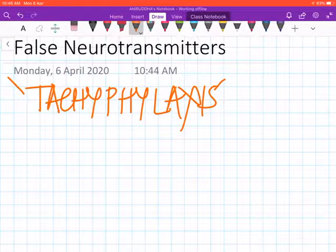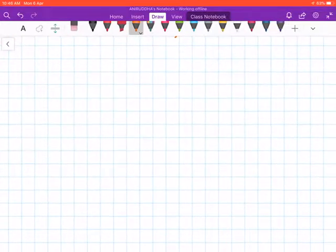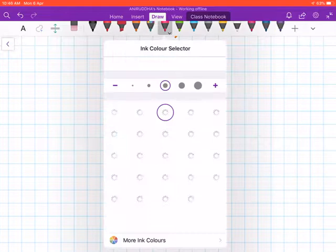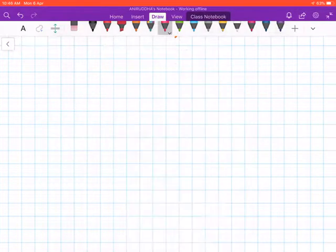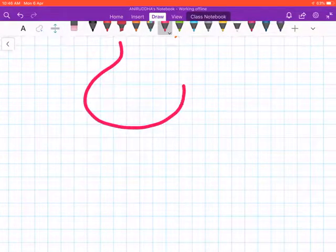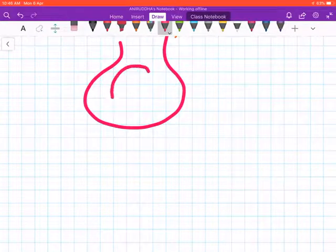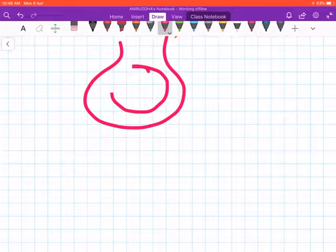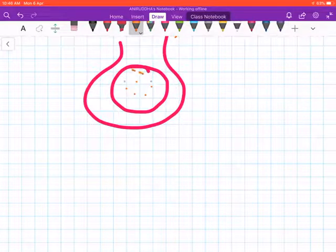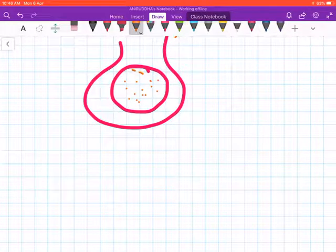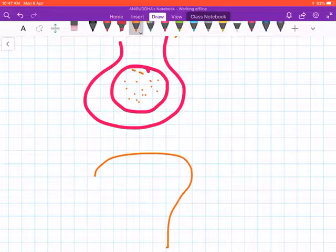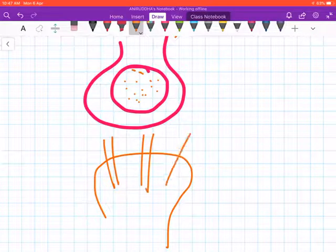Now what is meant by tachyphylaxis? Please watch this carefully. Suppose this is a presynaptic adrenergic neuron with synaptic vesicles, and inside these are the norepinephrine. This is a postsynaptic adrenergic neuron with the adrenergic receptors.